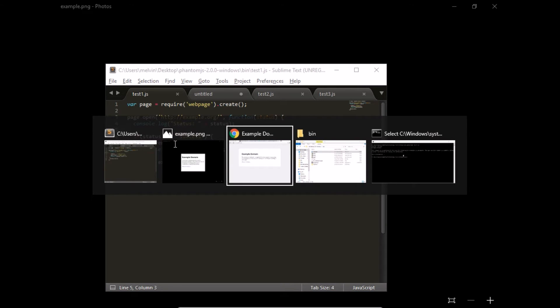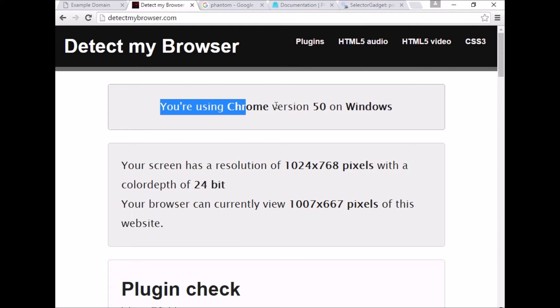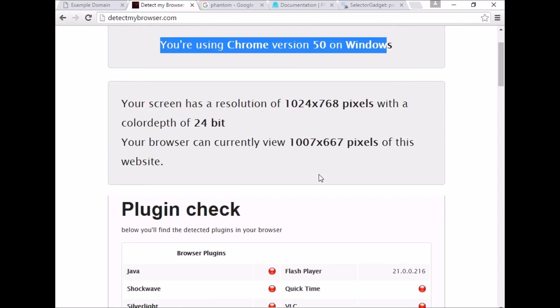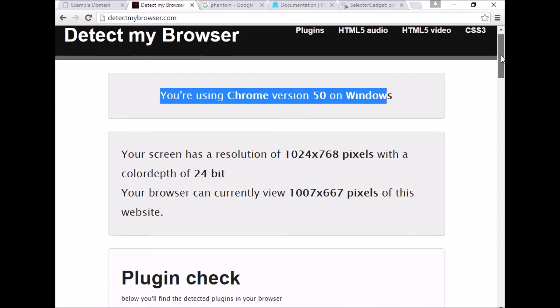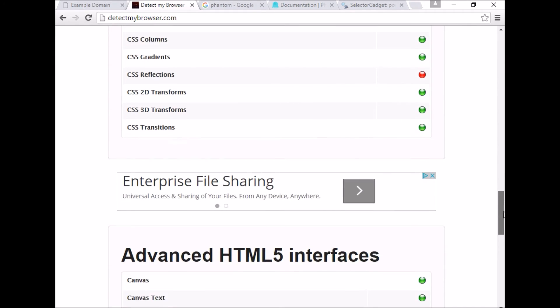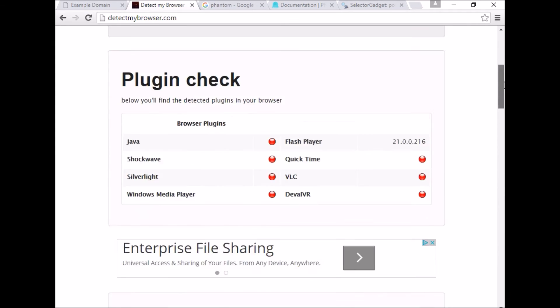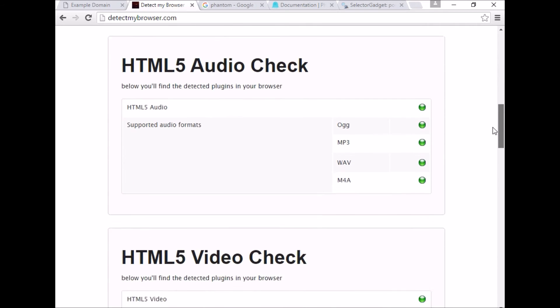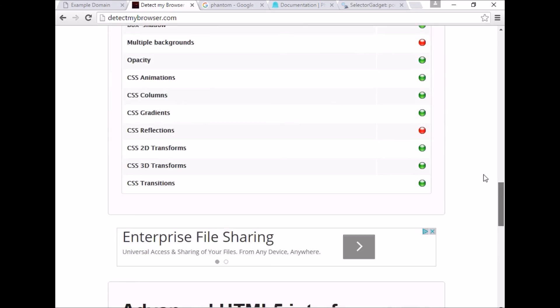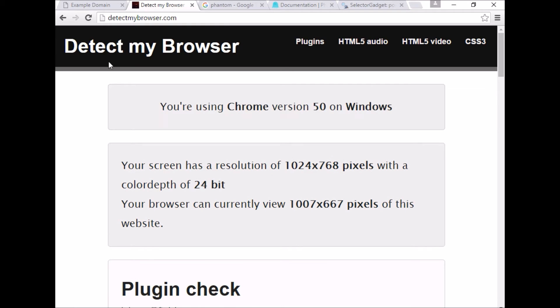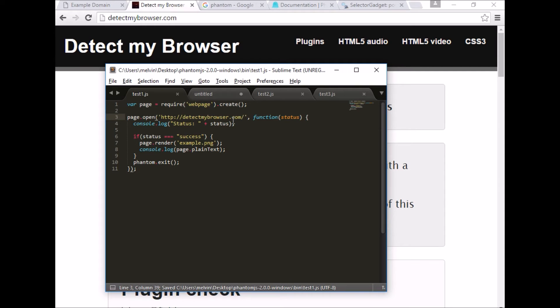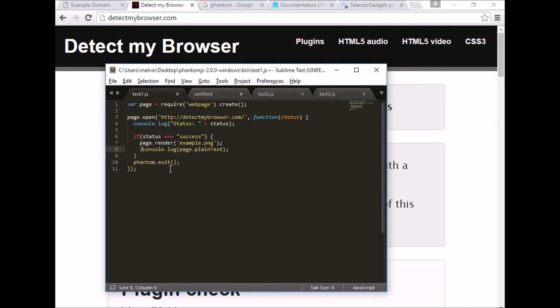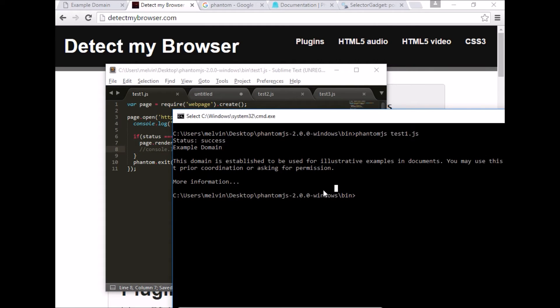So let's try something else now. Let's use another site here, detectmybrowser. If you try opening this URL from different browsers, as you can expect, it detects what your browser settings are, including what browser you're using, what resolution you're using and various others, including what is the compatibility across different plugins, HTML5 and various other browser specific settings. So now if we try to open this page here, instead of example.org, let's use detectmybrowser. And just so that we avoid all the noise, I'm going to comment out printing it to the console. Let's try that again.